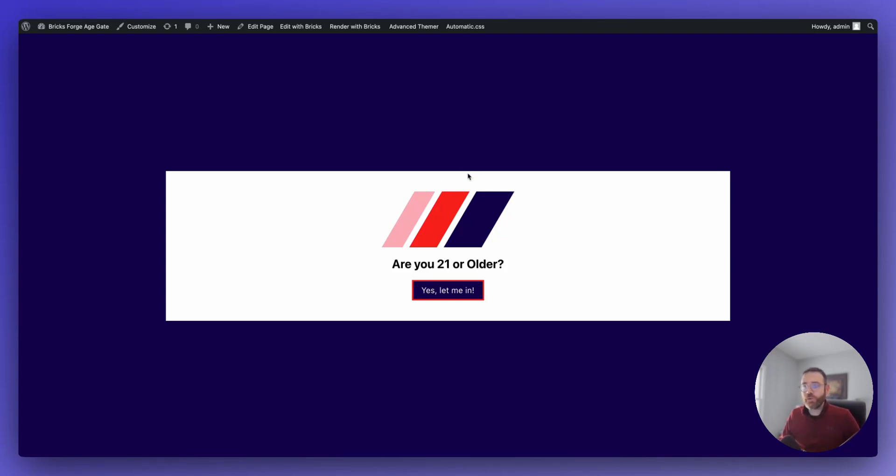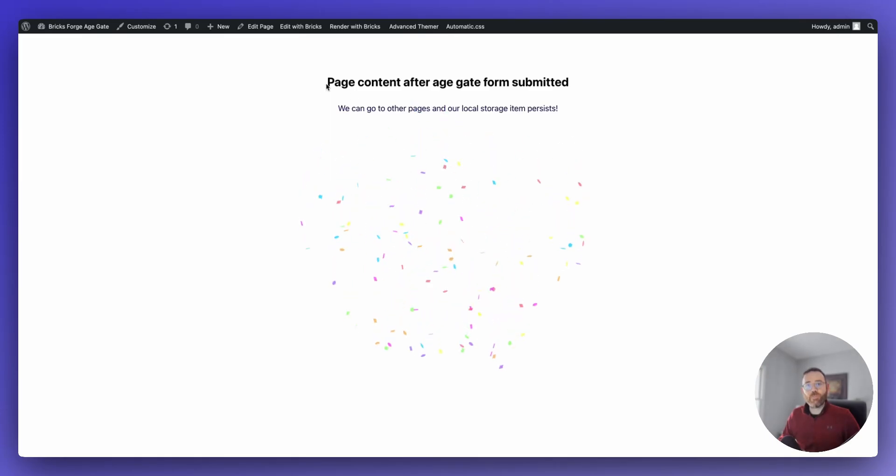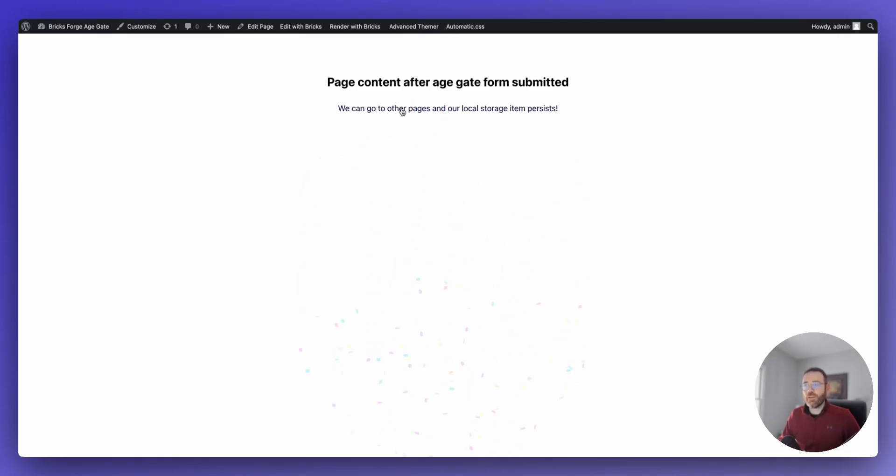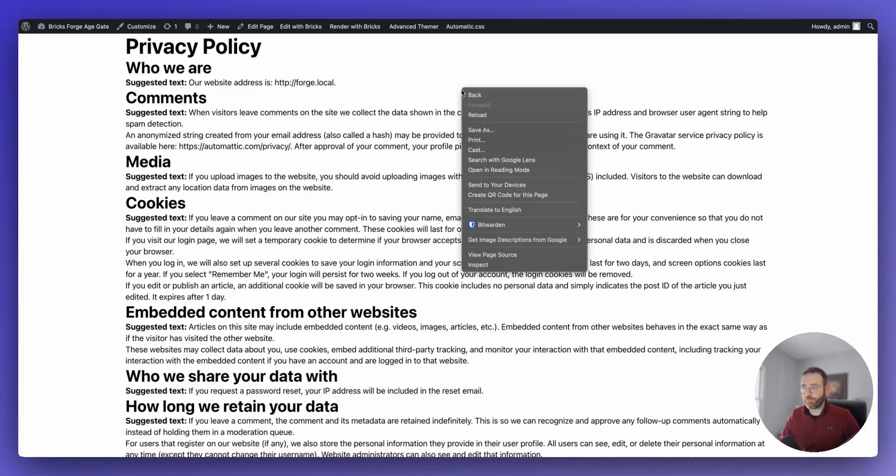Right now we do not have a storage item that is tied to our AgeGate. So we have to click yes, let me in. So when you click it, it will show you the page content and the pop-up will go away. And then if we go to another page, it's not going to pop up again because we've already said we accept.